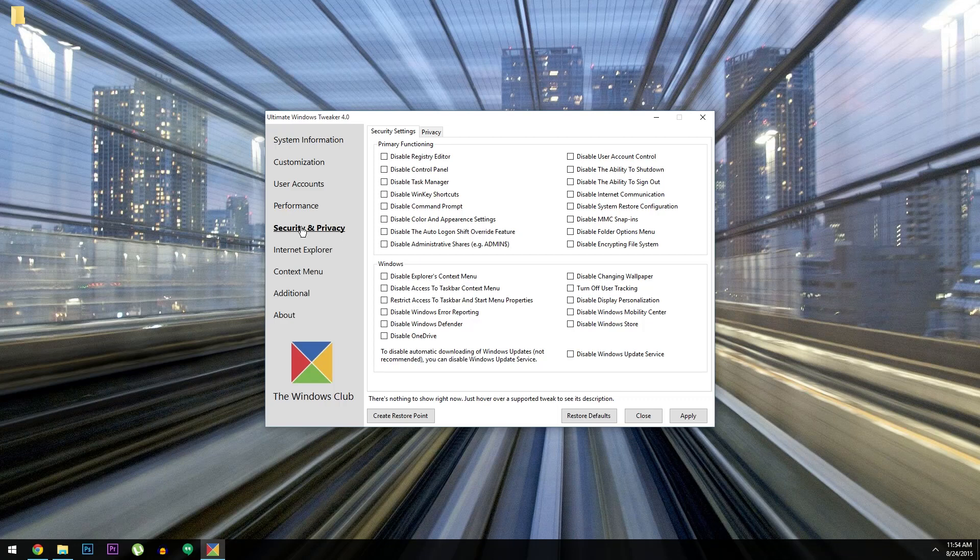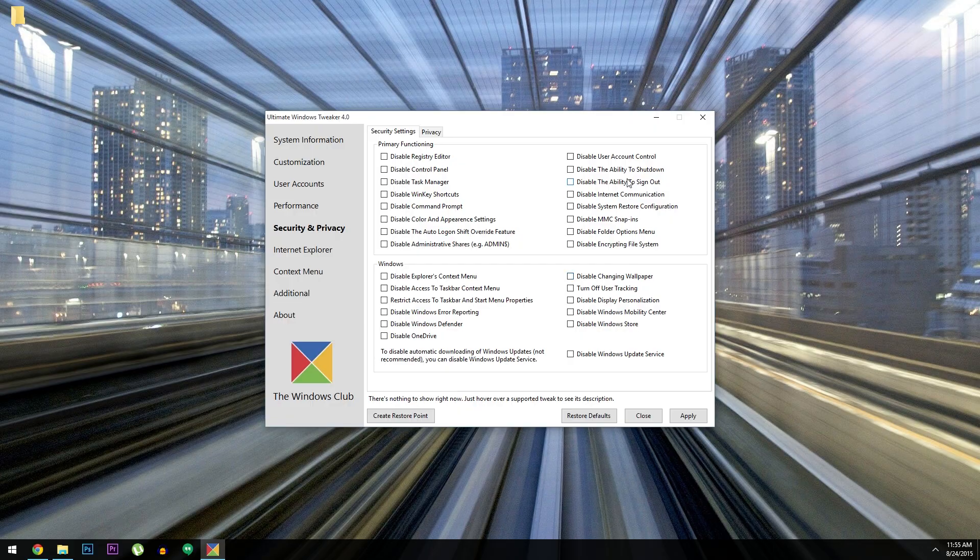Hey what's up everybody, it's Dallas with Gadget Hacks, and today I'm going to show you how to tweak almost any aspect of Windows 10.